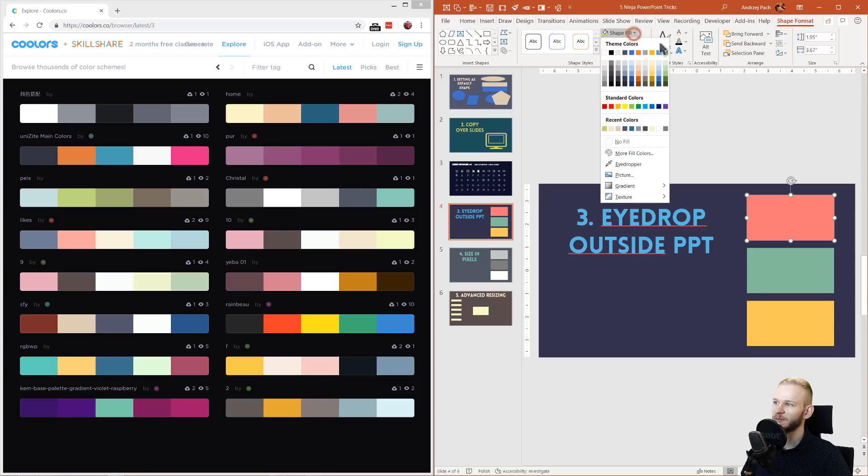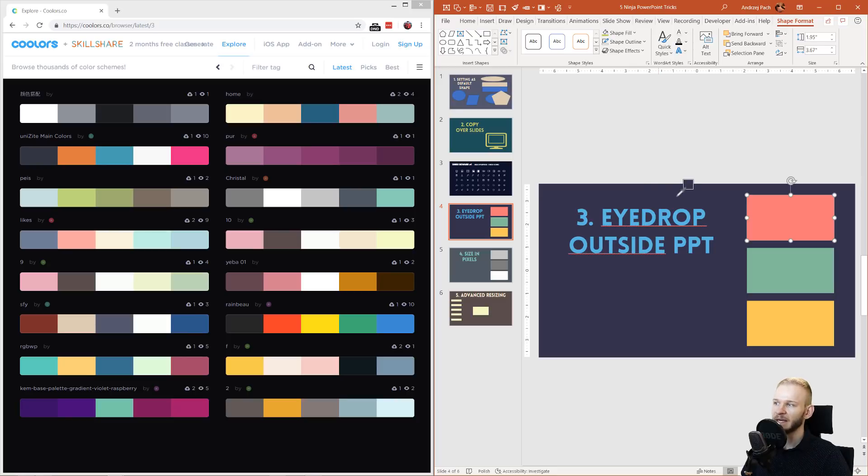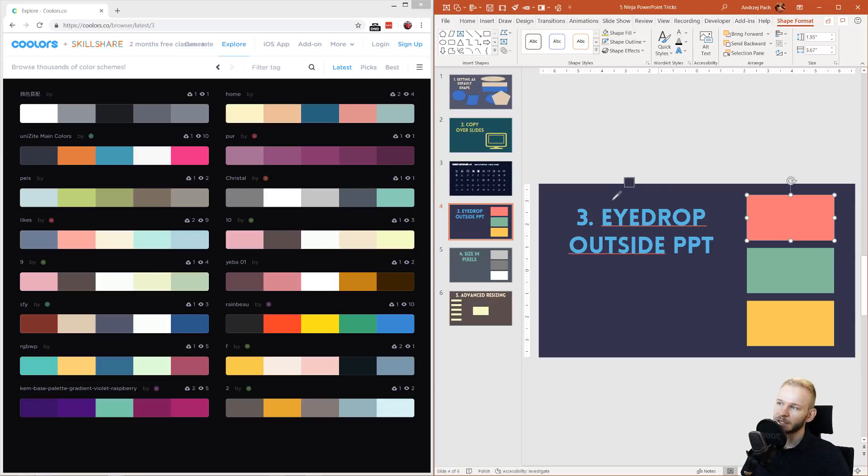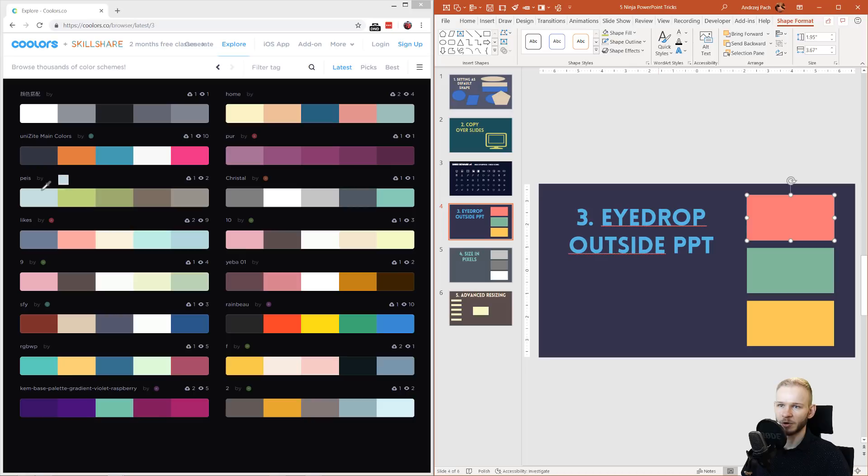Shape format, shape fill, eyedropper. I can click down the eyedropper and select any color I have. But what not everyone knows is, while you have your mouse clicked, you can go outside the window of PowerPoint and you can select any color from your entire monitor.